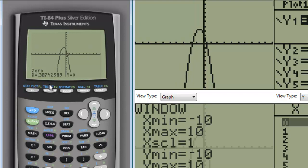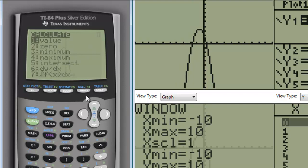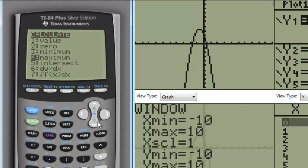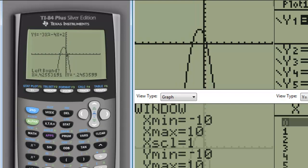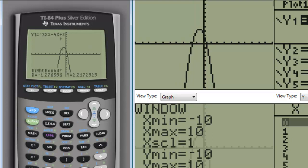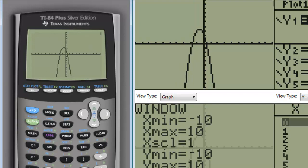Finally, on this one, to find the vertex, in this particular graph, since it's an upside down or a concave down parabola, our vertex is going to be at the top of the hill. We call that a maximum, and I'm going to go to that calculate menu, and this time get a maximum. In order to calculate the maximum, we select maximum, move the cursor until it's a little bit to the left of the maximum, and then move the cursor until it's a little bit to the right of the maximum, and then make an initial guess.